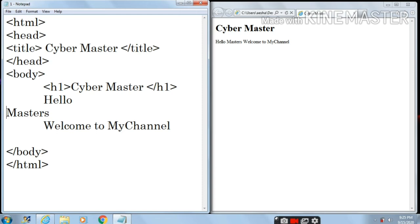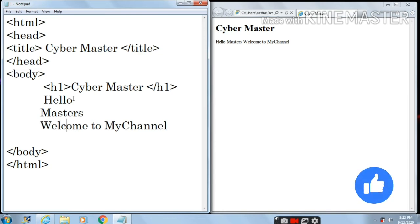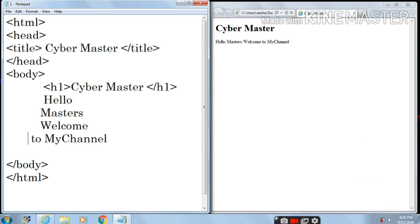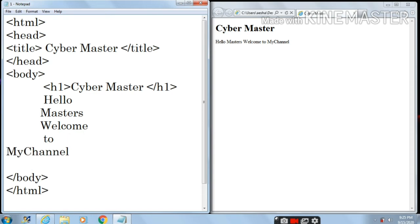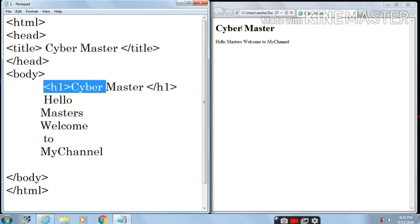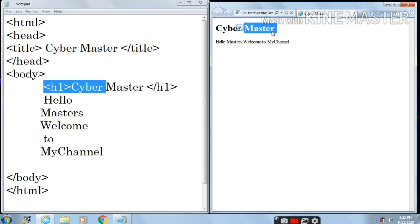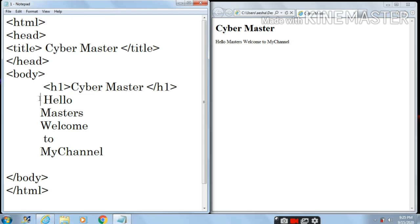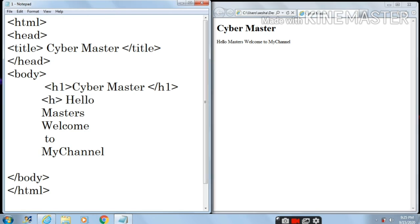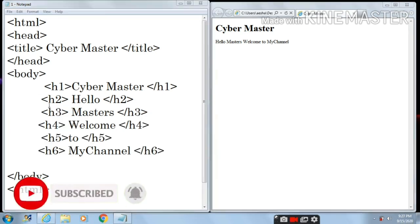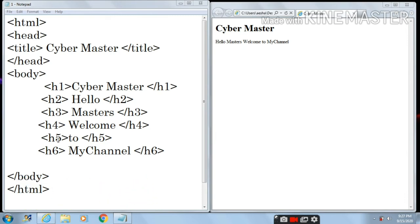Now let's see how H2, H3, H4, H5, and H6 will appear on the web page. I am separating the sentence into parts: Hello, Masters, Welcome, to, and my channel. I will write from H2 to H6. As you know, H1 is assigned to Cyber Master at maximum size. Now I'm writing H2 as a pair tag with slash H2, and same for H3 through H6. Here you can see I have written all the heading tags from H1 to H6.